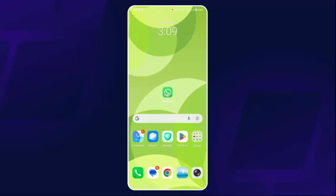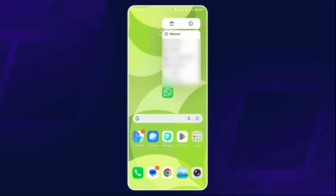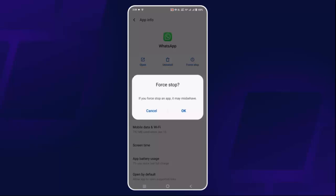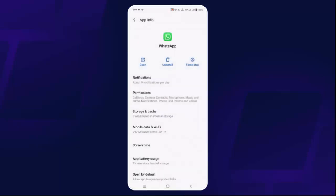If the problem still occurs, hold down the WhatsApp icon, then click on App Info. After that, click on Force Stop and then click OK. This will do the job for you — now check if the problem is solved.